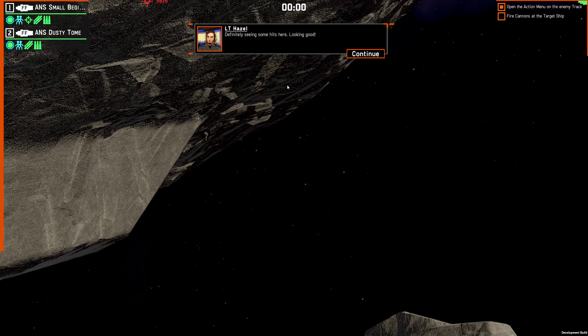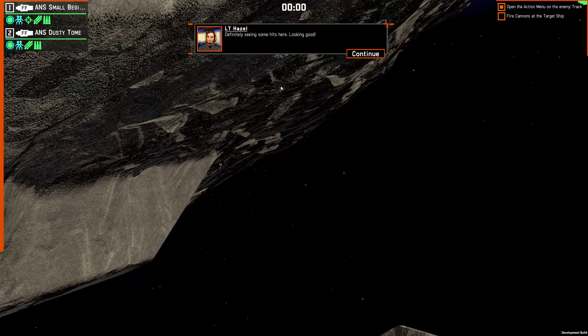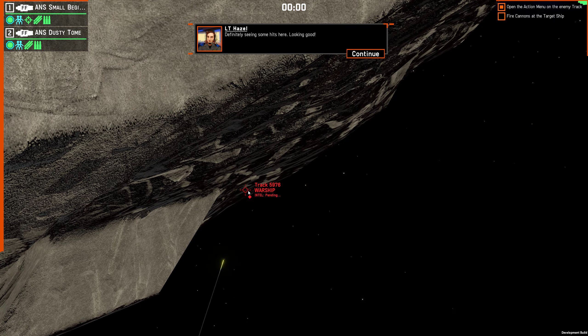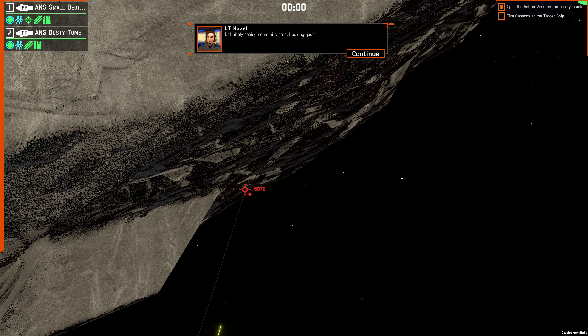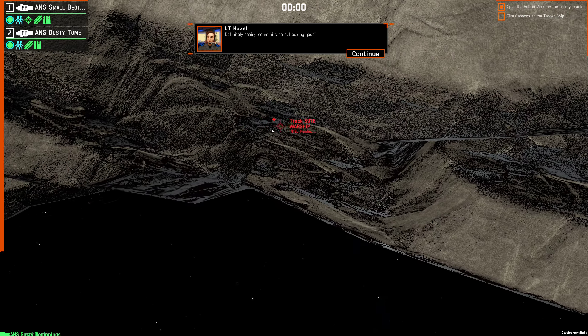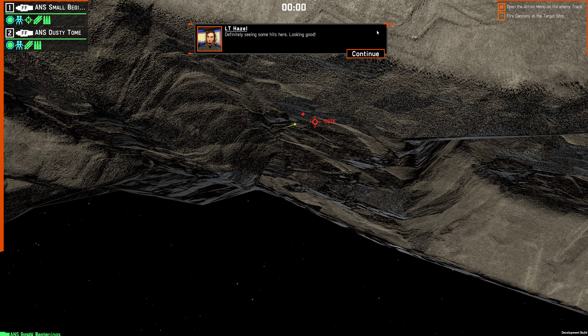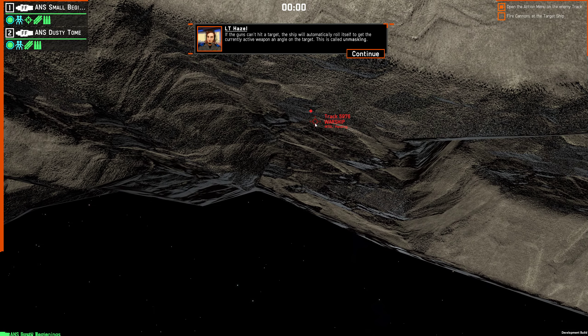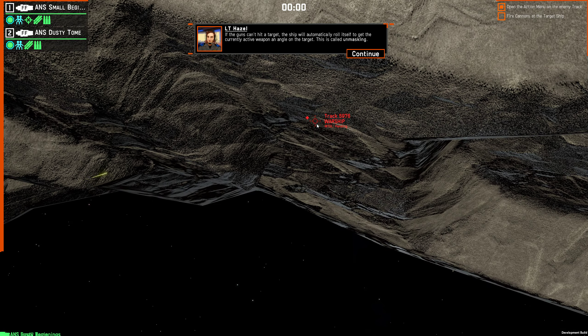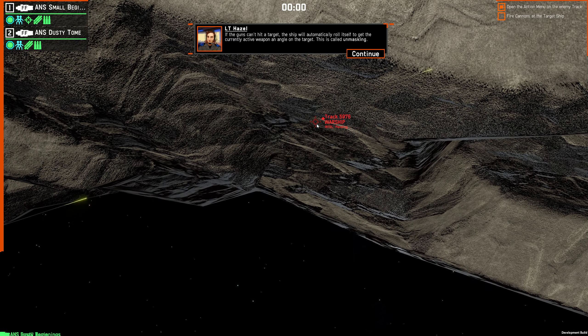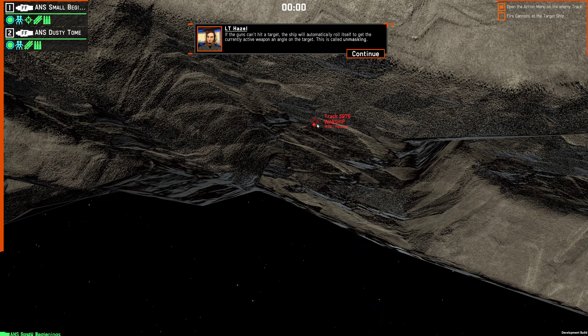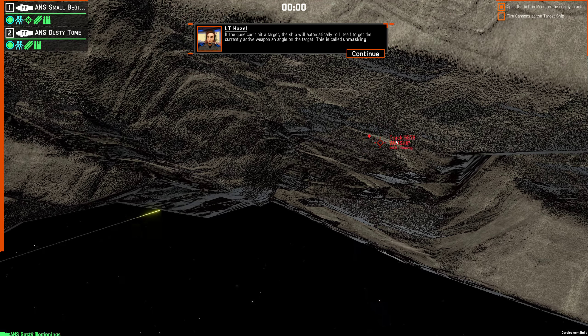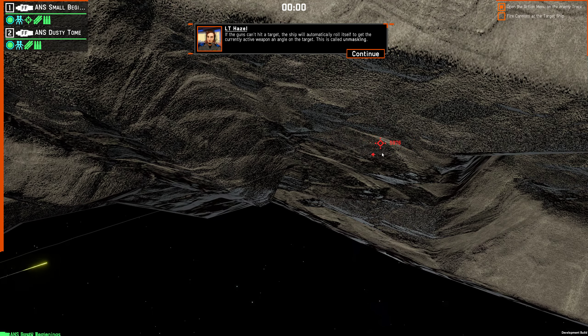Definitely seeing some hits there. Looking good. I'm guessing that this is a stationary target. If the guns can't hit a target, the ship will automatically roll itself to get currently active weapon on angle on the target. This is called unmasking.